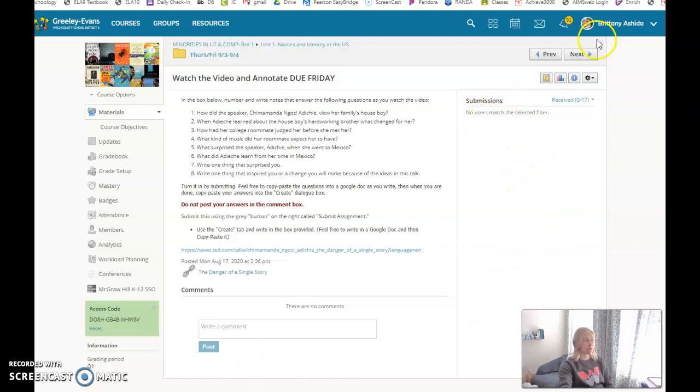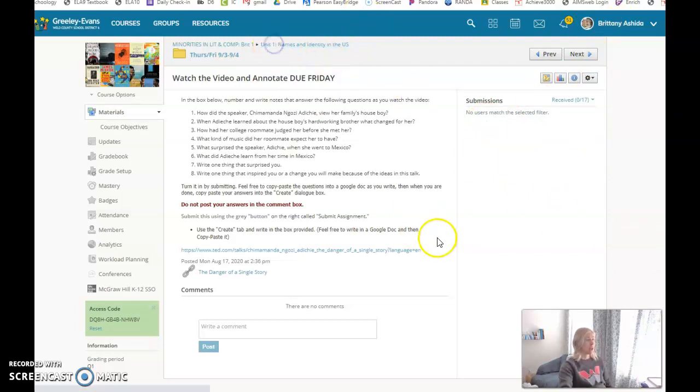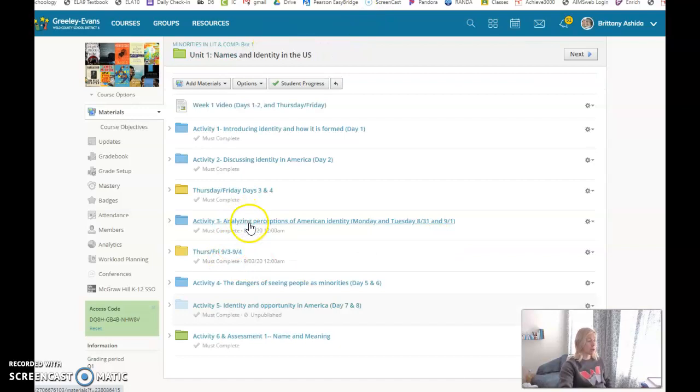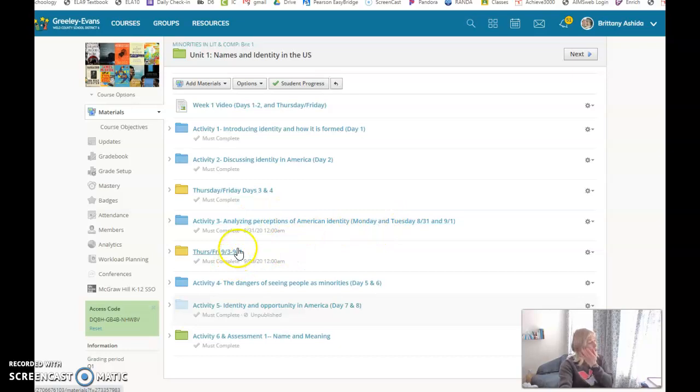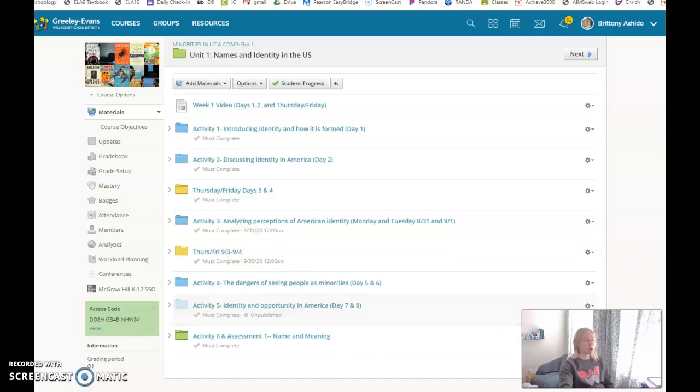That's everything that we did this week for the folder titled Activity 3: Analyzing Perceptions of American Identity. We started here and ended here, which means next week we'll start with Activity 4. Enjoy! If you have any questions, shoot me an email, show up at conferences today. Have a great day.